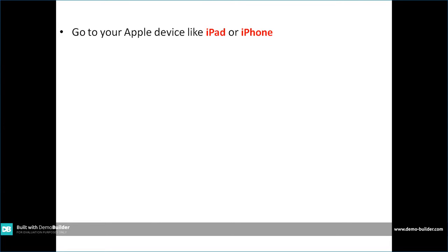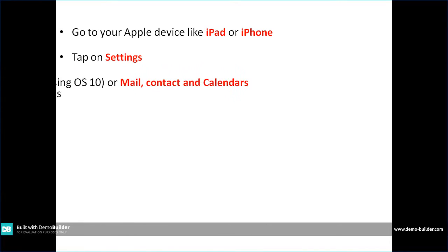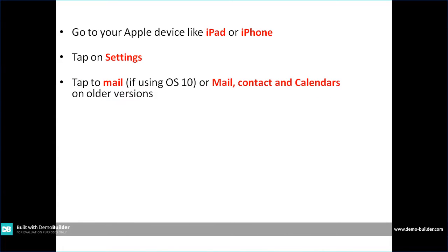Go to your Apple device, like if you're using an iPad or an iPhone. Tap on Settings, then you will see an option of Mail if you're using iOS 10, or if you're using older versions you should have an option of Mail, Contact and Calendars.